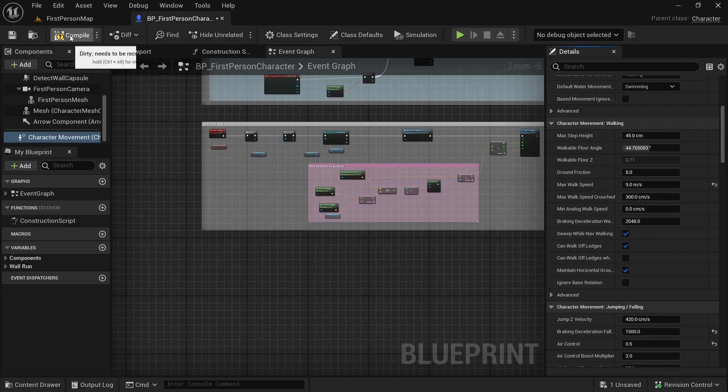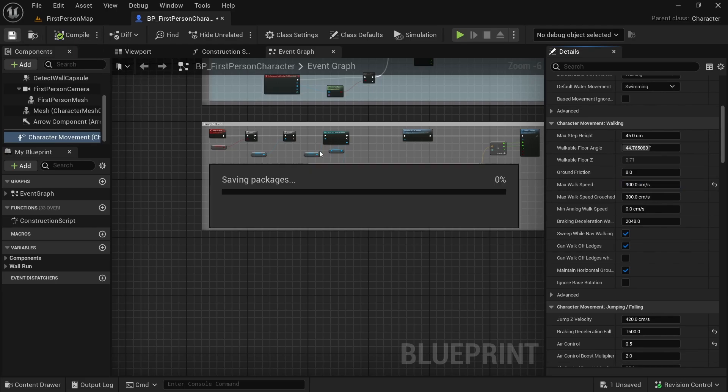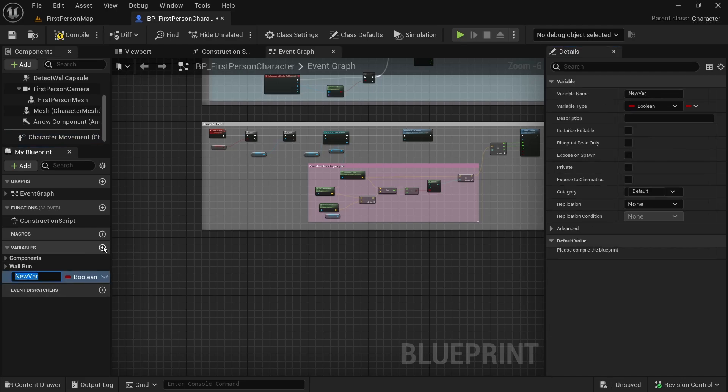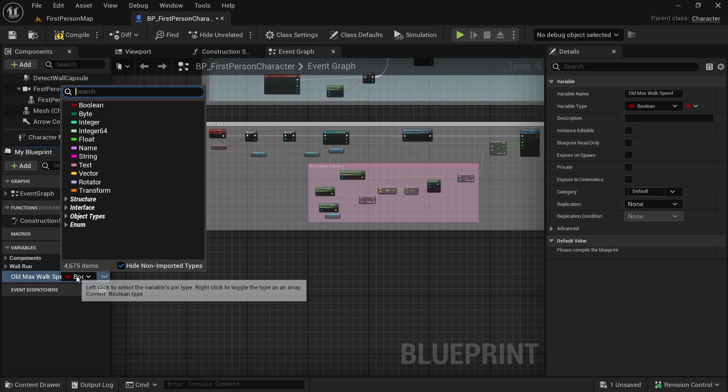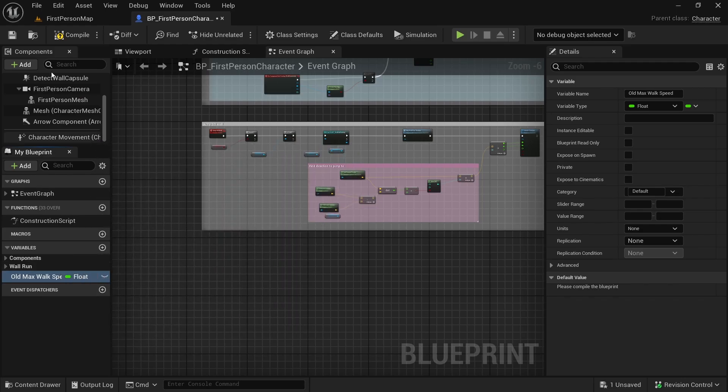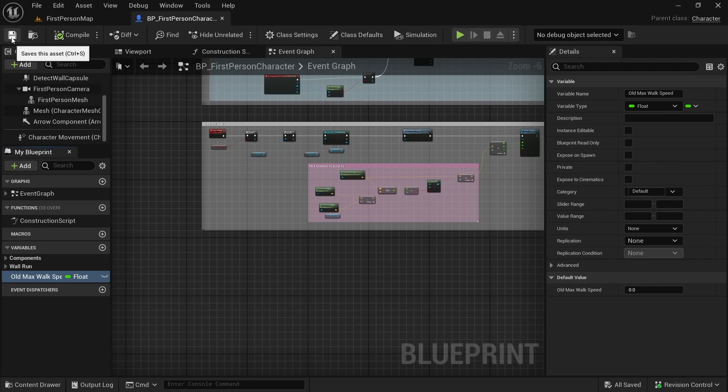If we compile it will show that. Now we want to make a new variable and we will call it old max walk speed. This will be a float. It will help us keep track of the old max walk speed when we change that variable.